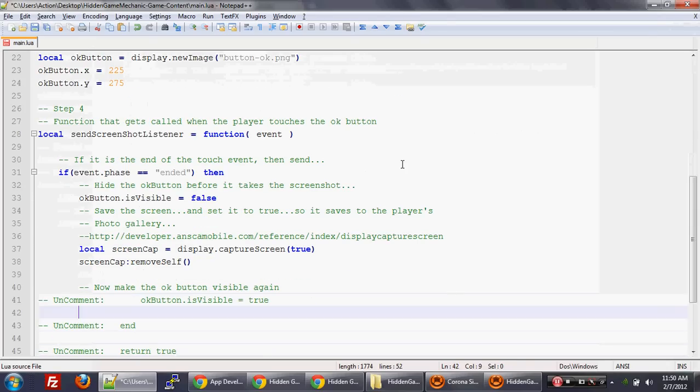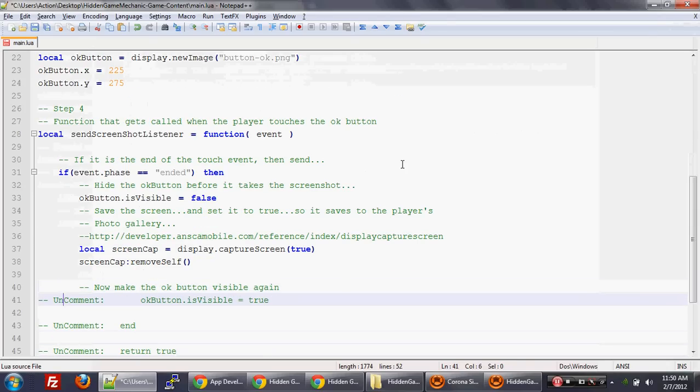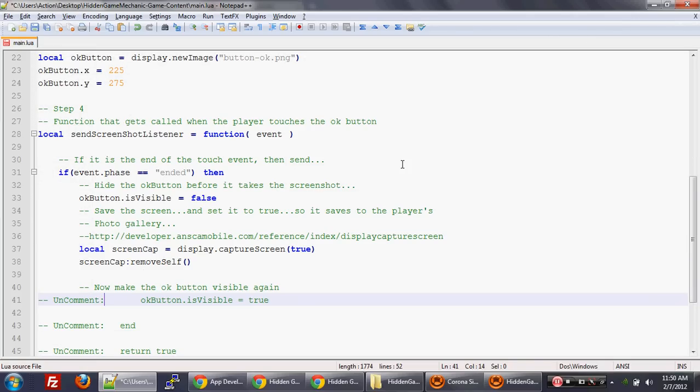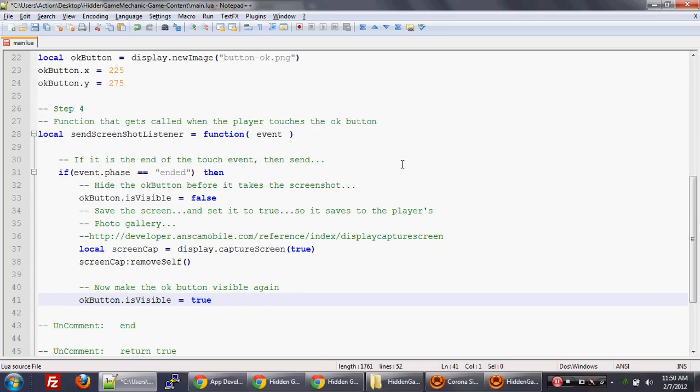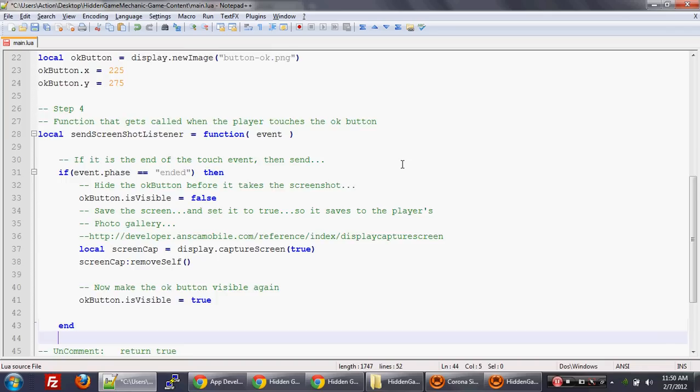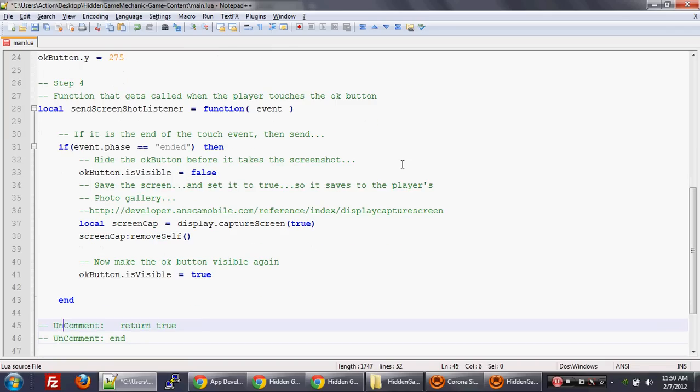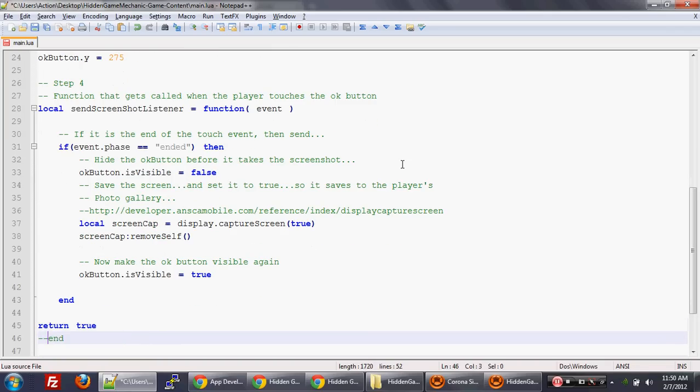Because once we have the display group that's saved, we want to remove it from the screen. So we do a remove self. And by the way, this capture screen function takes in a parameter, which is actually the save to album parameter. We're going to set that to true because we want players to be able to save this to their own album. And then, now that we've captured the screen and we've saved it, and then we've removed the display group that gets put on top of everything else, we're going to return the OK button, make it visible again. We're going to close out this if statement and return true in the function.